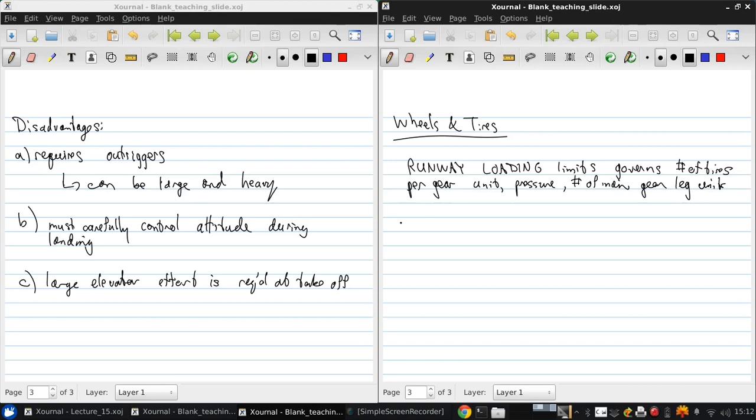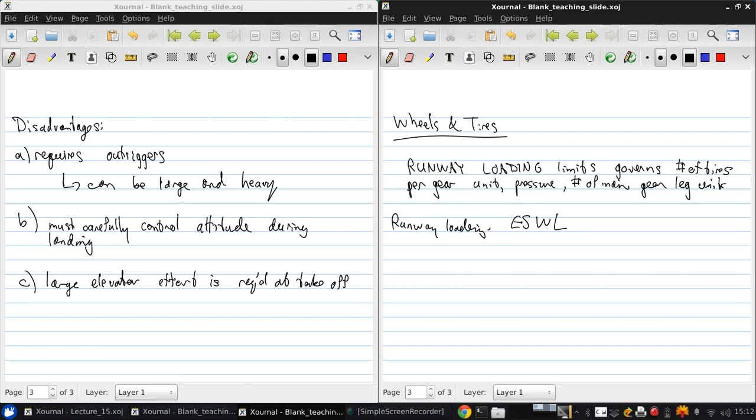Runway loading is typically defined in terms of Equivalent Single Wheel Loading, ESWL, for a given main wheel unit.